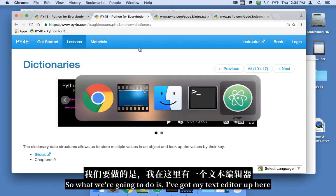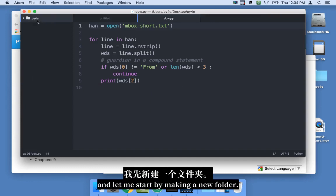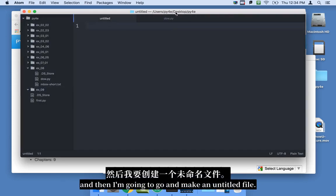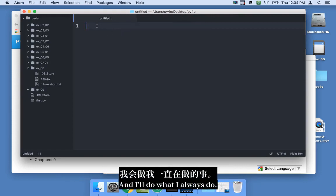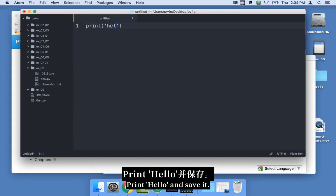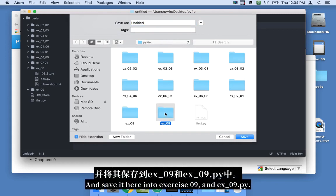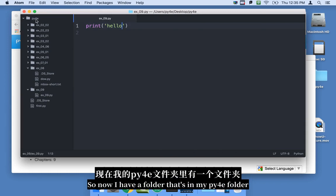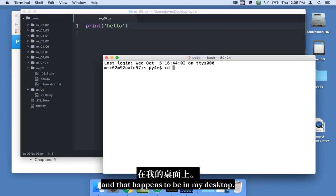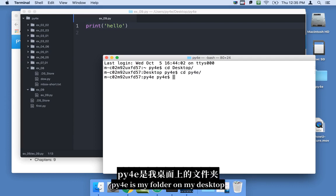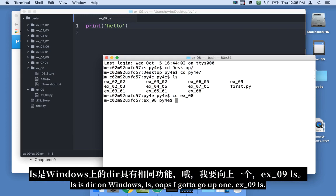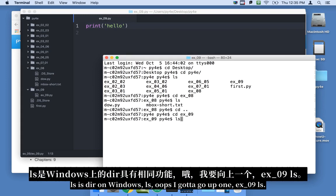I've got my text editor up here. Let me start by making a new folder for my chapter 9 exercise. Then I'm going to make a new file, print hello, and save it here into exercise 09 as ex09.py. Now I have a folder in my py4e folder on my desktop, and I can navigate to it in the terminal.